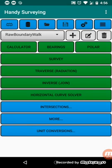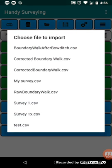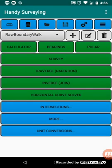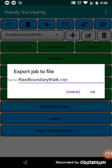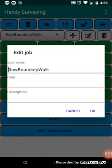Going along the top line here, we've got import. So I used that before to import the raw boundary walk. That just imports the file from your phone storage. And we've got the export button that will save the job. So when you save a job, there's actually two files. The CSV file contains the points, and there's a TXT file that contains the information about the job.